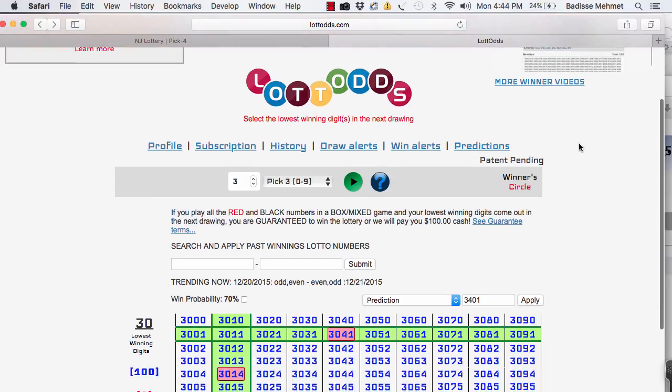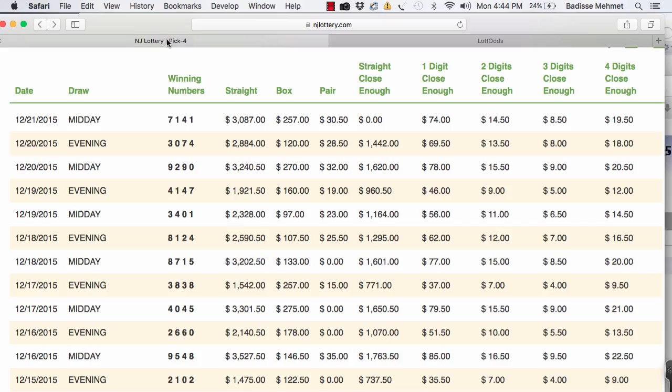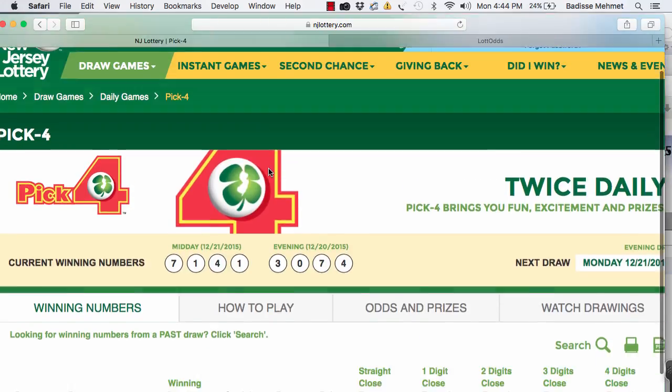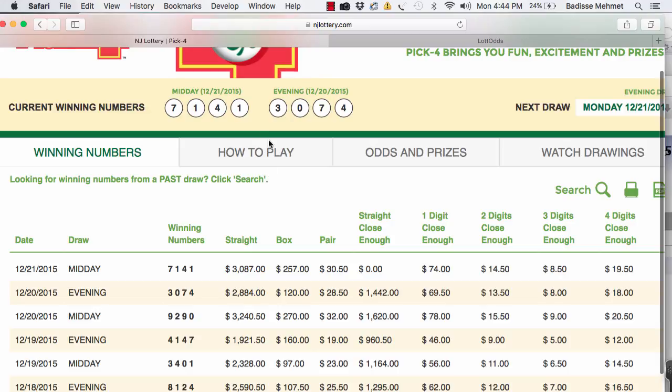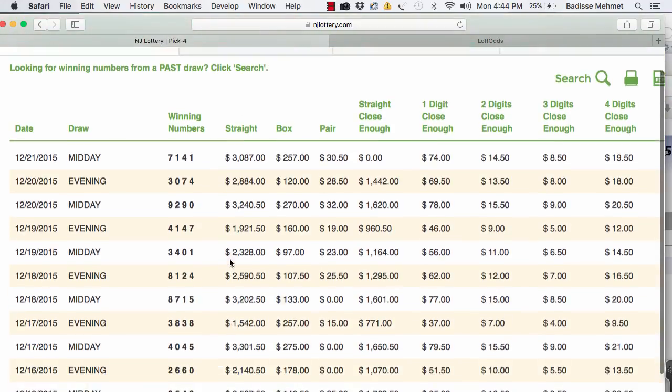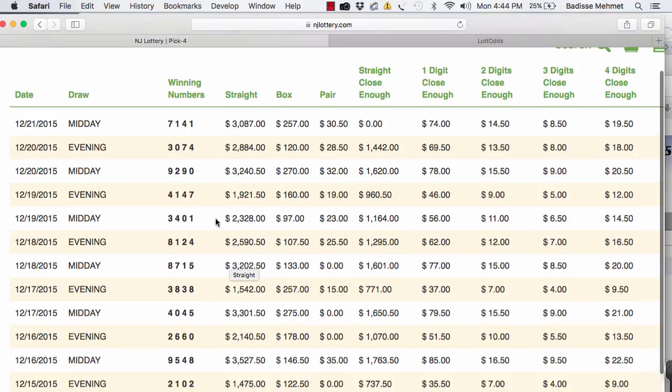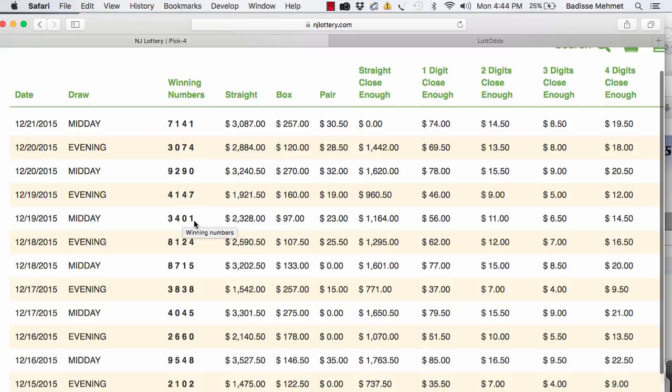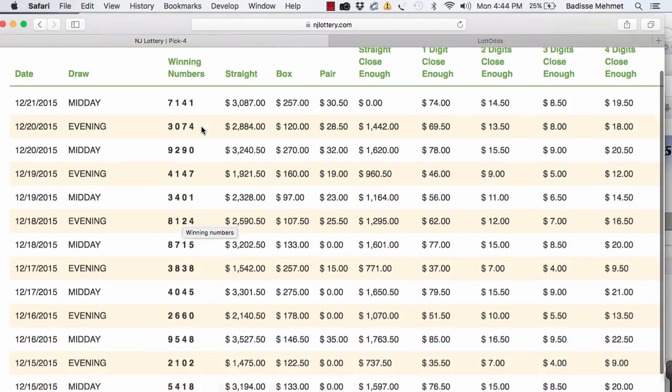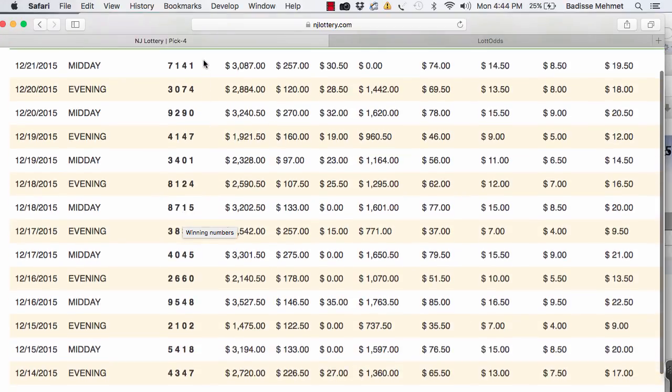So I'm going back to the next number I said that lotto odds had predicted correctly, this number, 7141, right? The day after. Here, 7141 was a day after. 3074 was predicted by 3401. So what will predict 7141? Let's count back three. One, two, three.